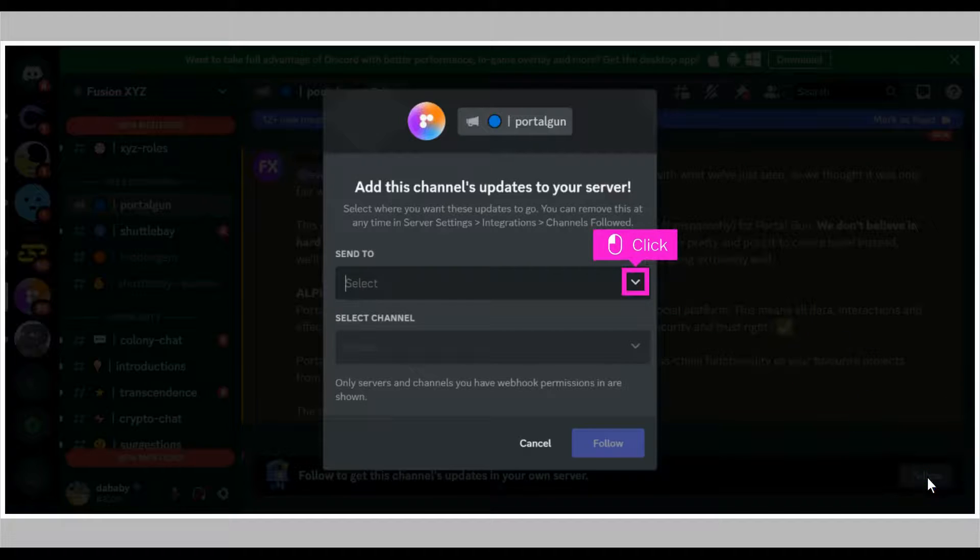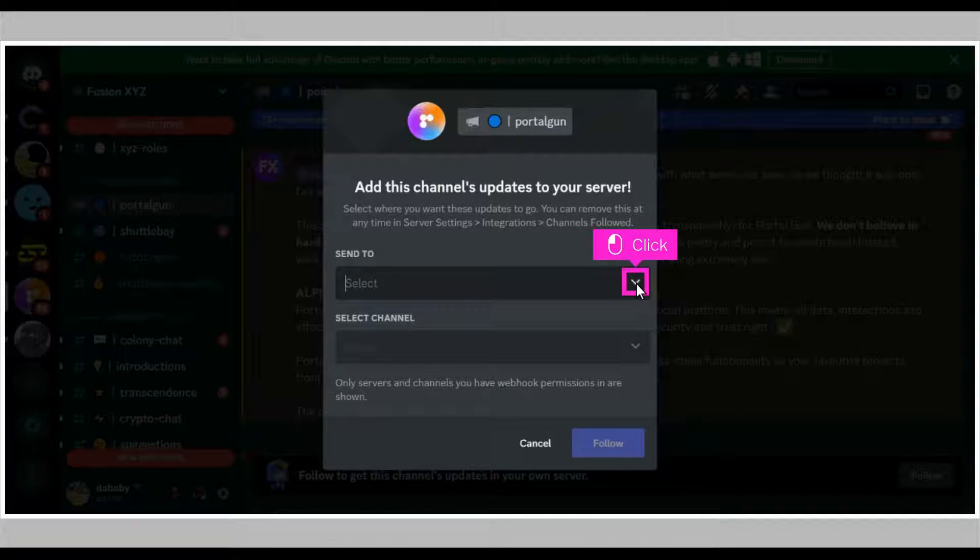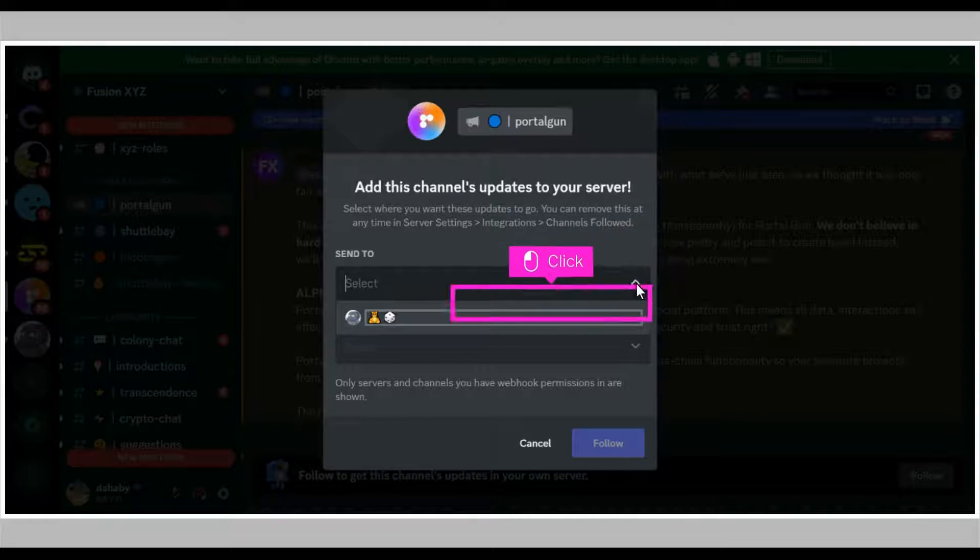A pop-up appears. Click the drop-down menu to select the name of your server. Click on any of your servers.